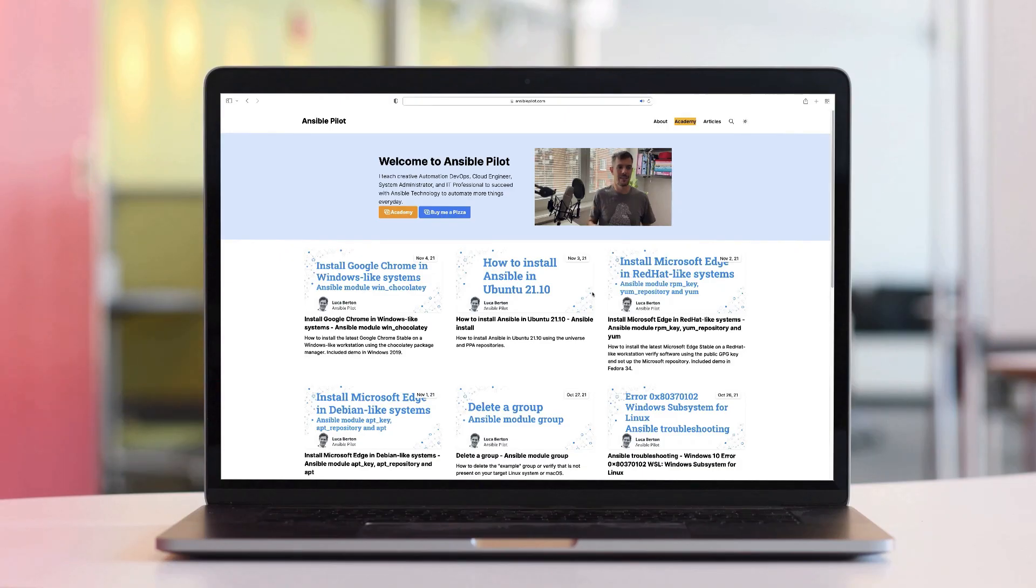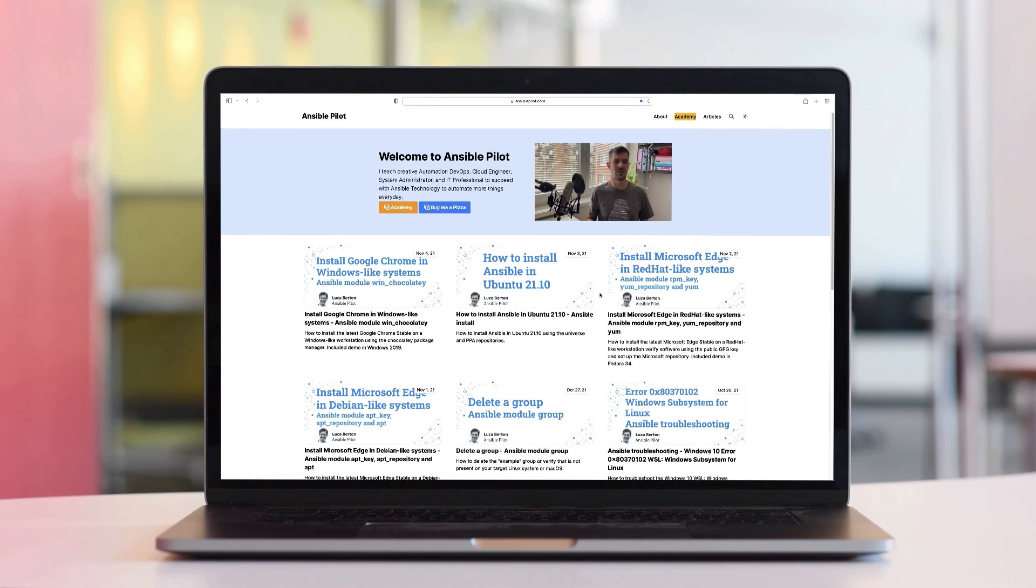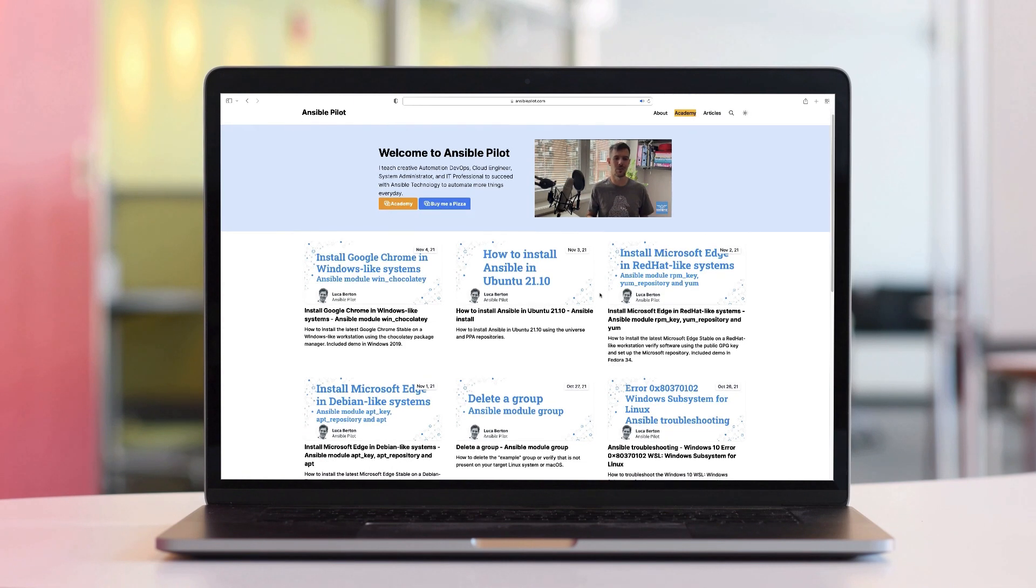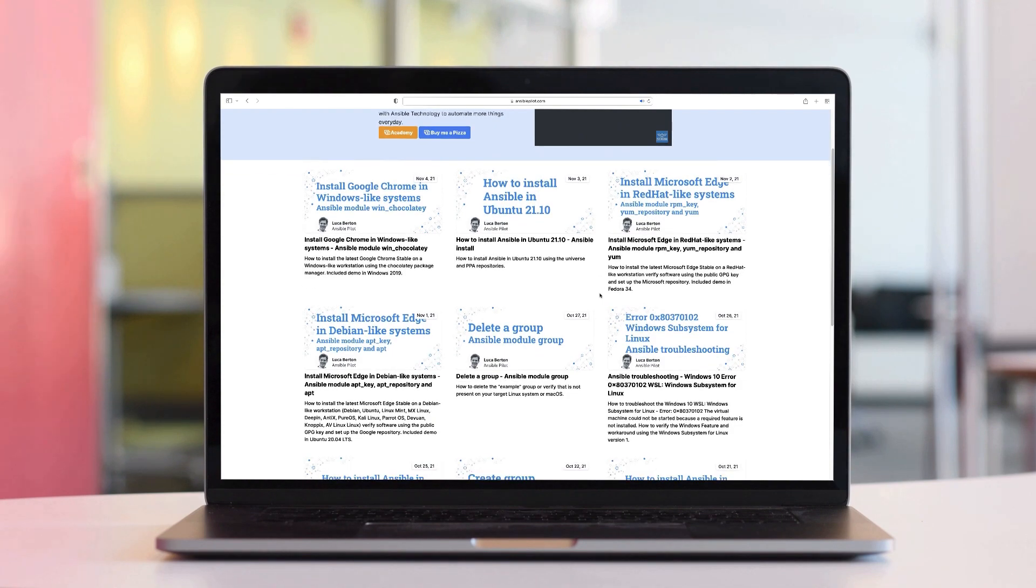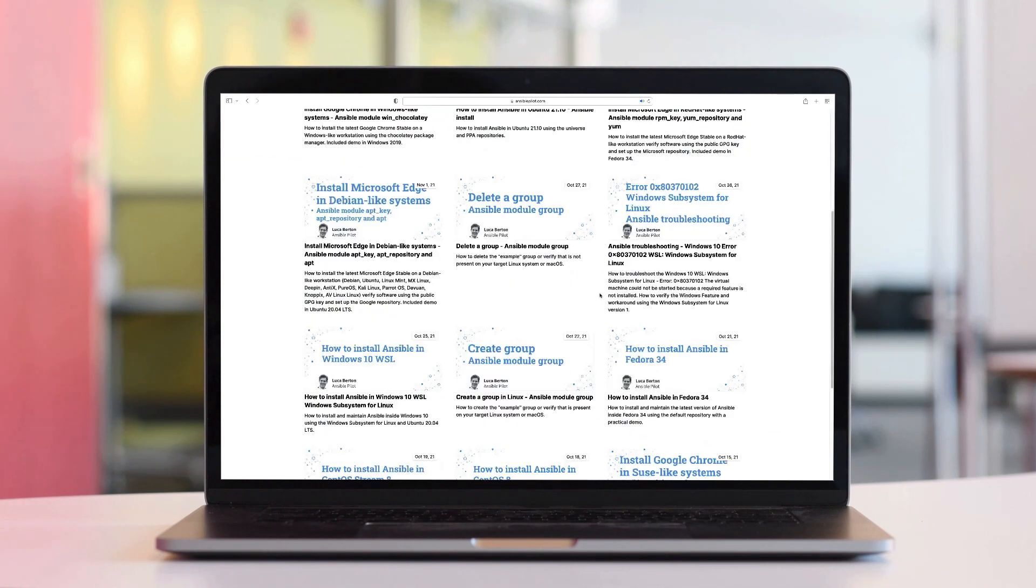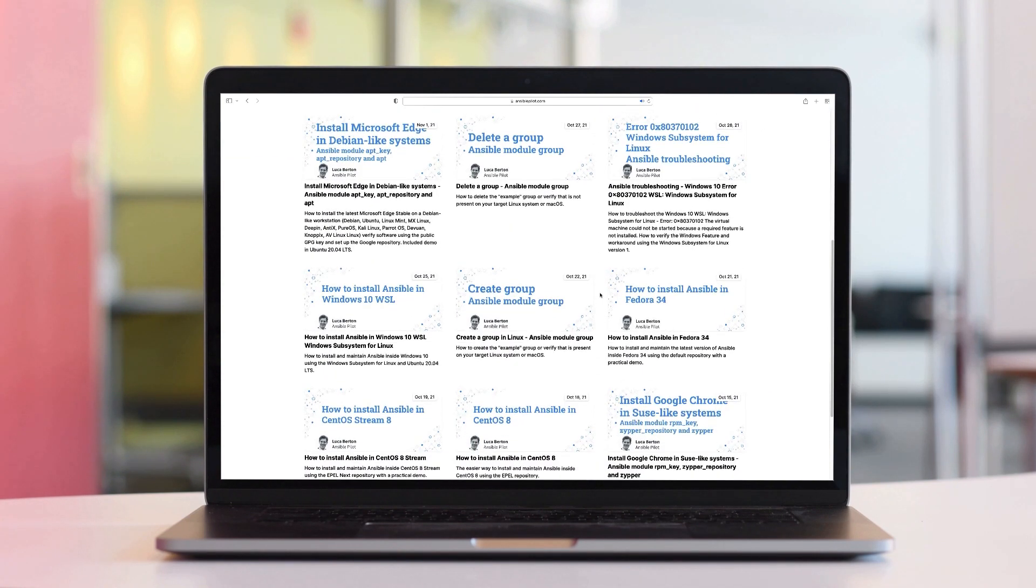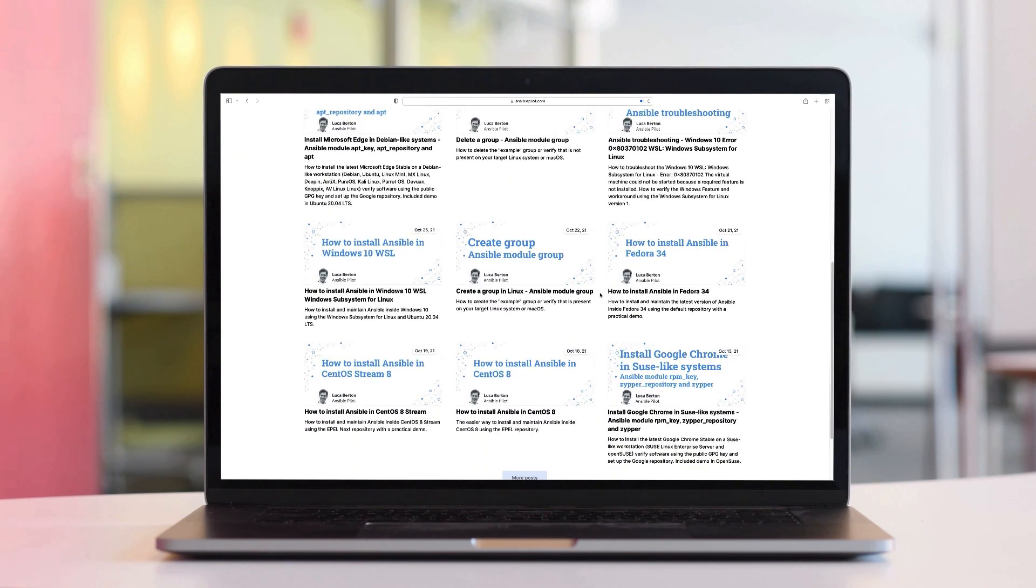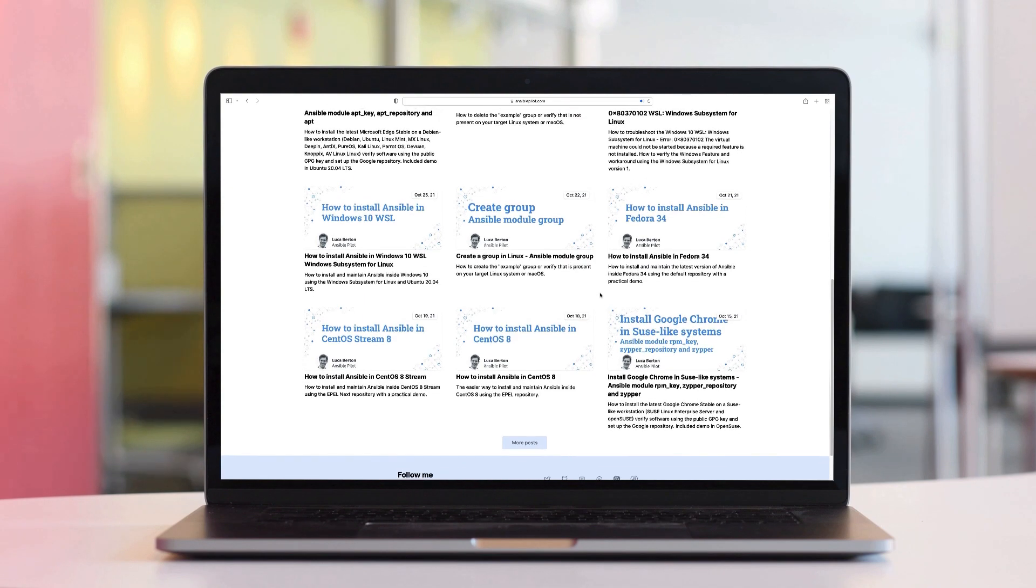This video is part of our Ansible automation program. Sign up today on www.ansiblepilot.com for uninterrupted exclusive video and so much fun.